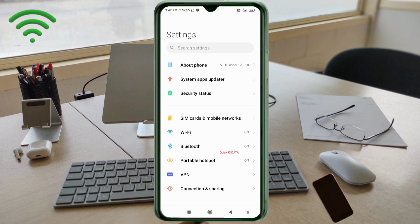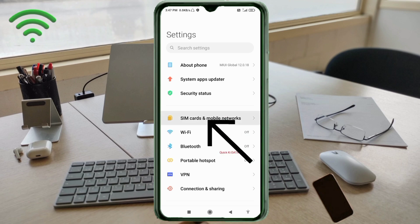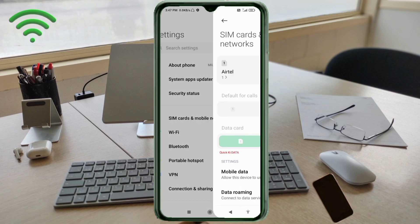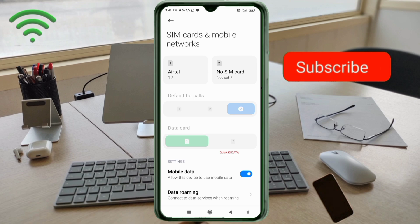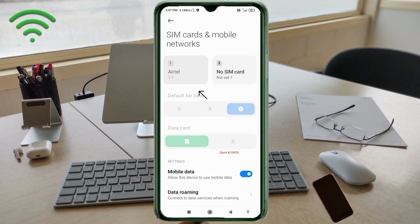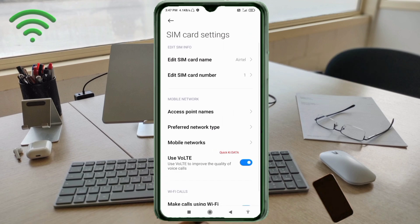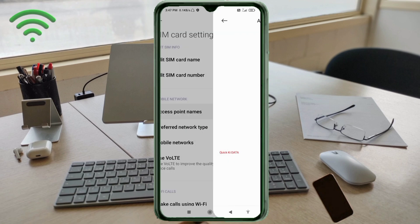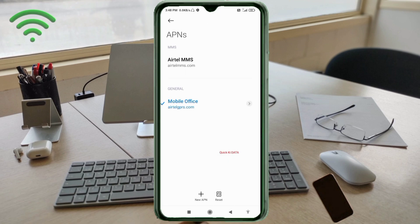Click on SIM card and mobile network. Select your SIM card. Click on Access Point Name. Click on the Add or Plus button to add a new APN.